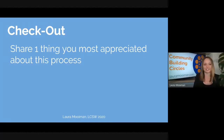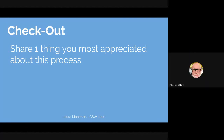Charles: I appreciated the positive attitude that everybody brought to this. It's great to have people who are already emotionally on board.